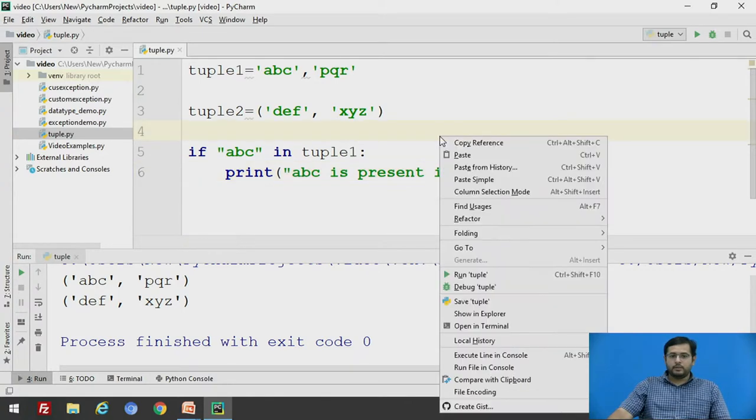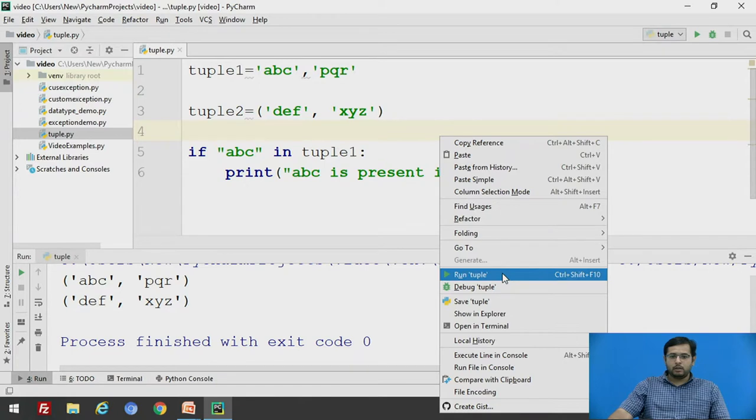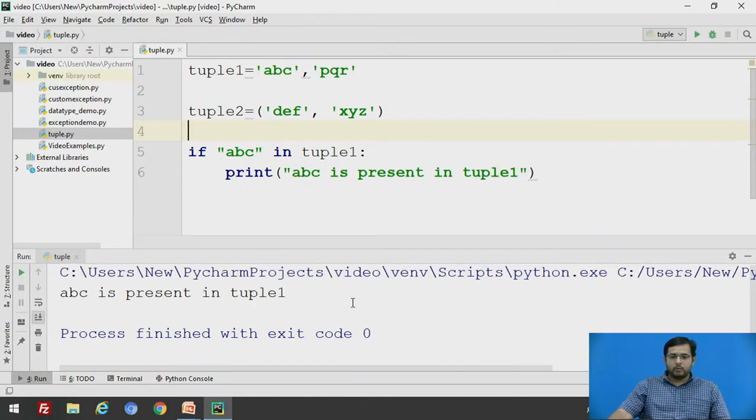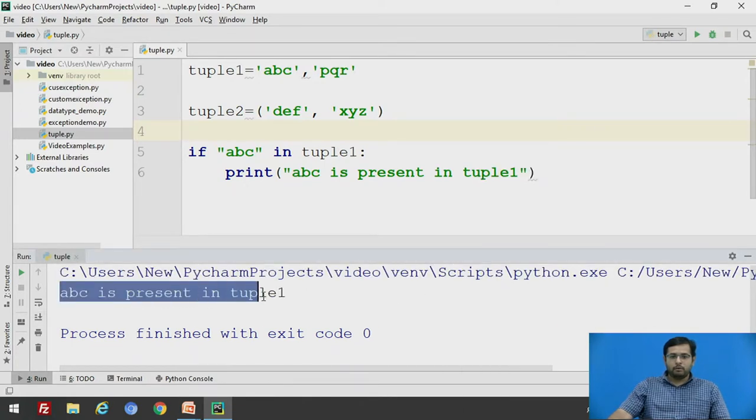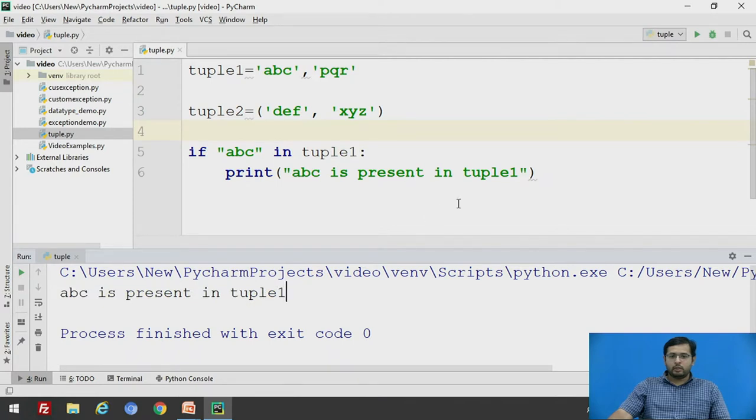Using if statement and directly using an element to check whether it is present in a tuple or not, it will give this particular statement.